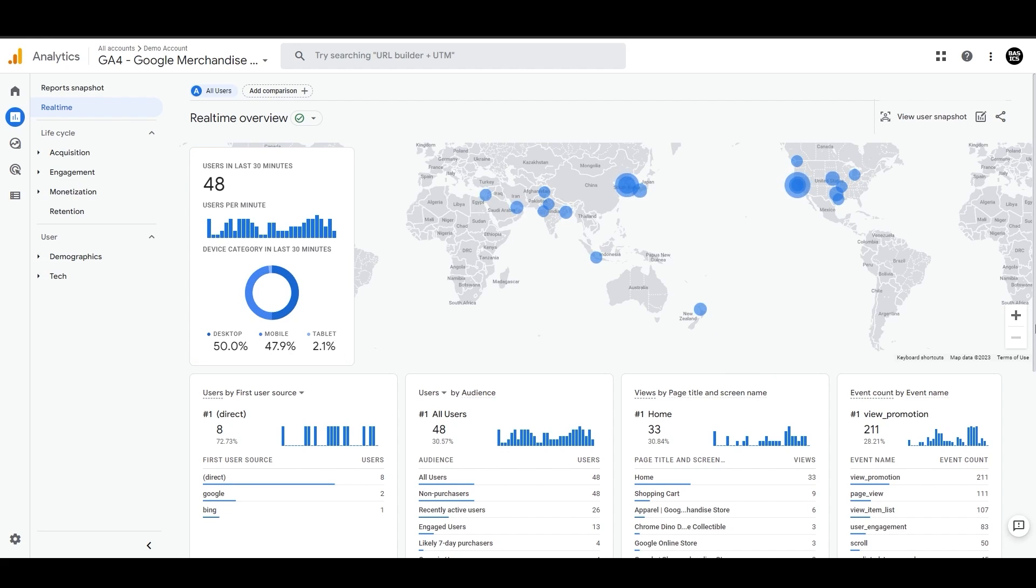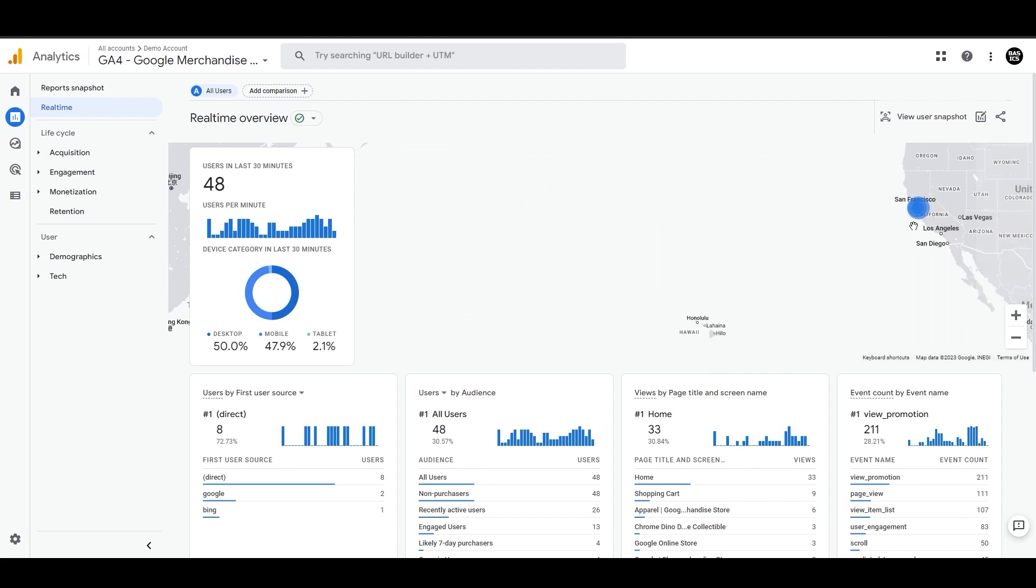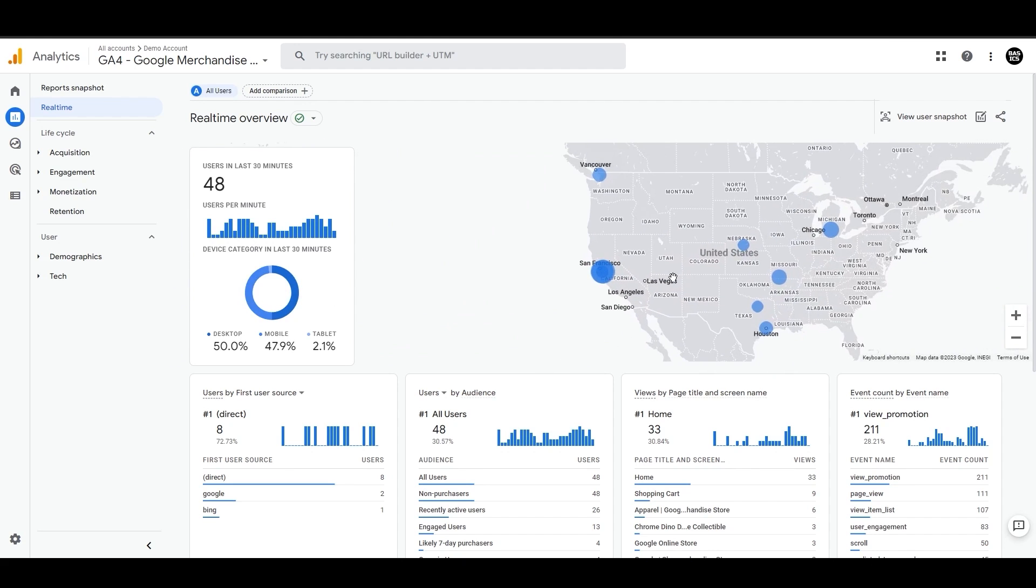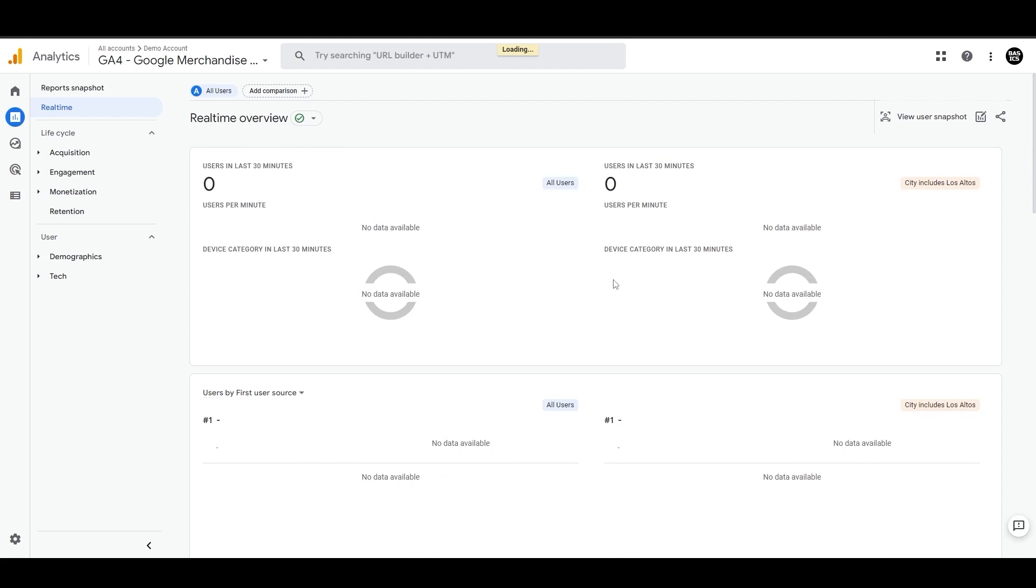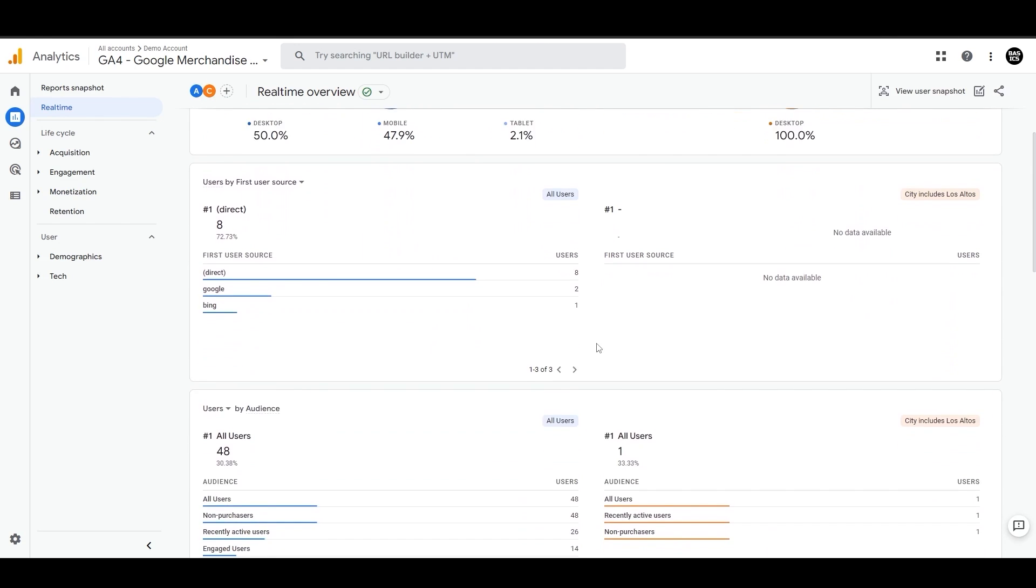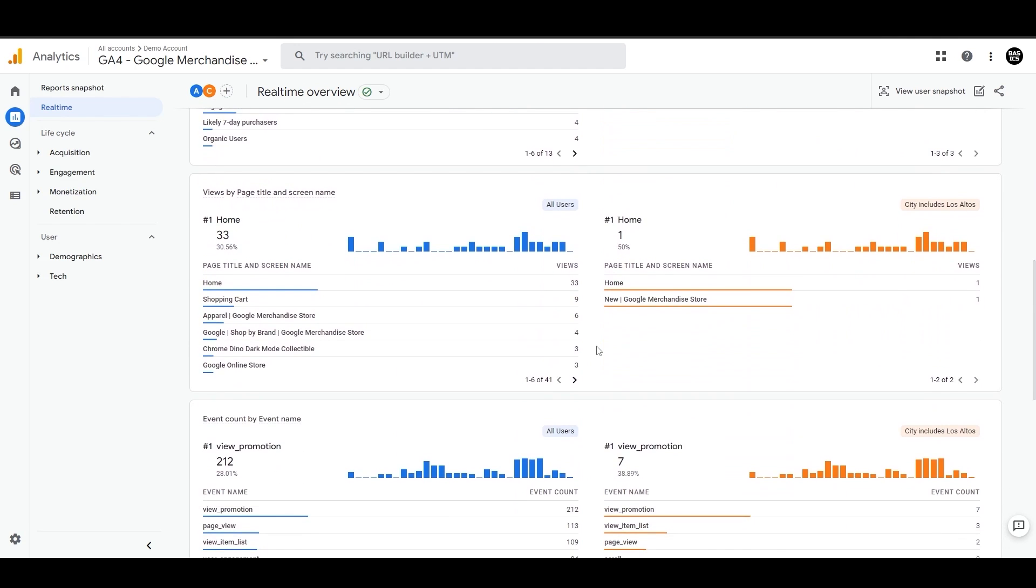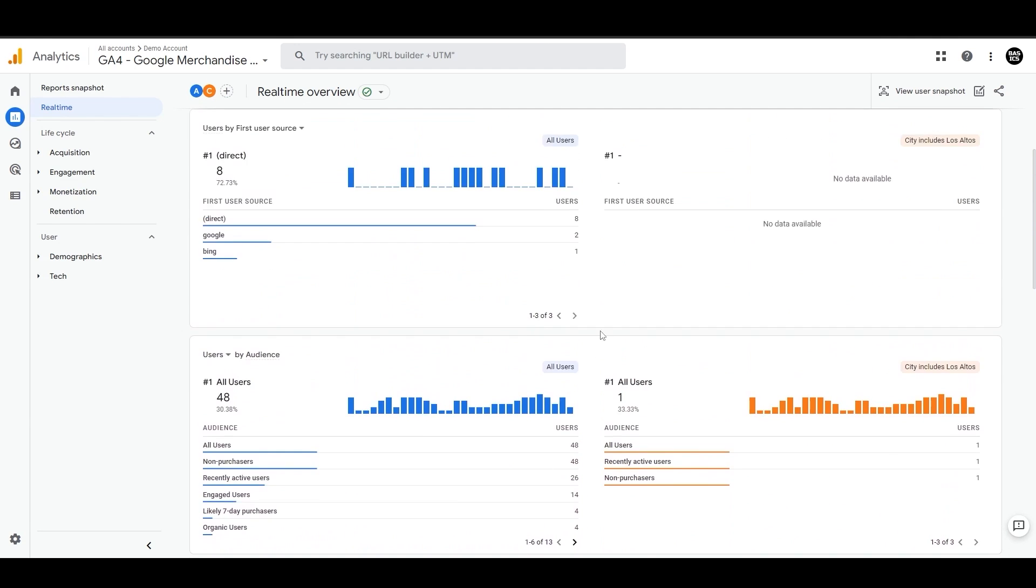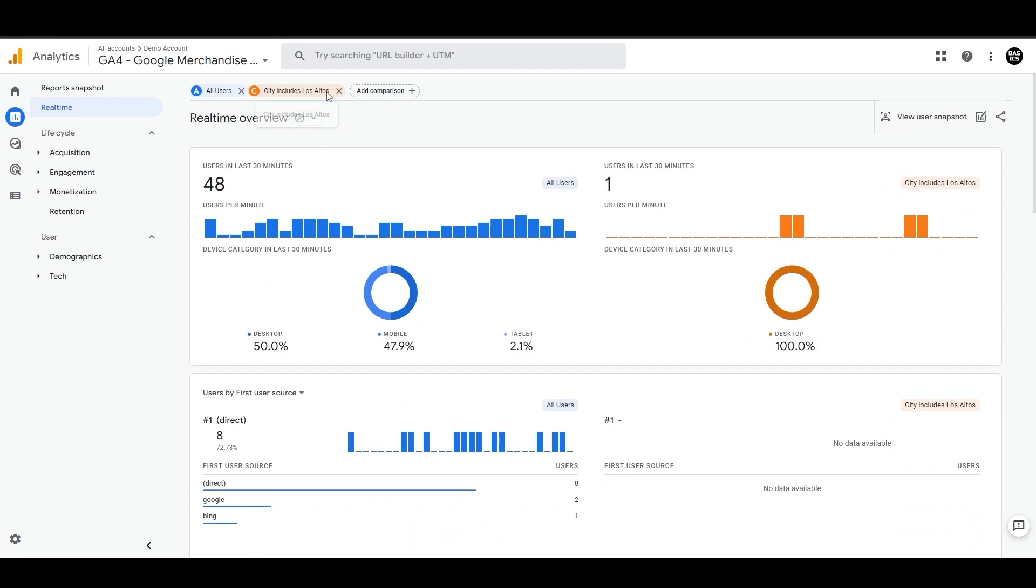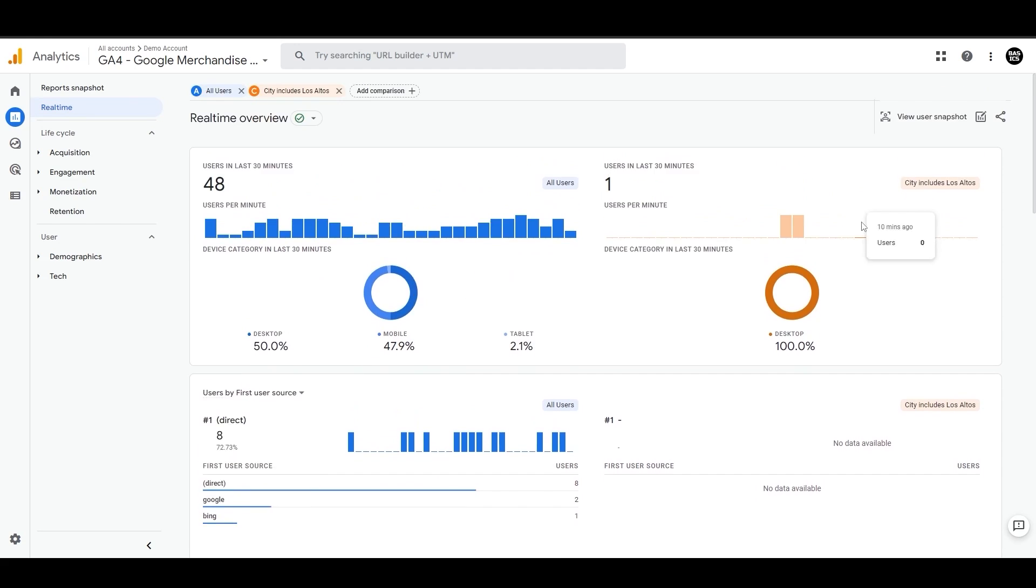And here on this graph, you can zoom in and zoom out to see the exact location of the user. You can also click on this blue circle to see the detailed performance of that location. And it will automatically apply the comparison at the top. And we can compare this side to side with all users for all of these dimensions and metrics, all users versus this specific region.